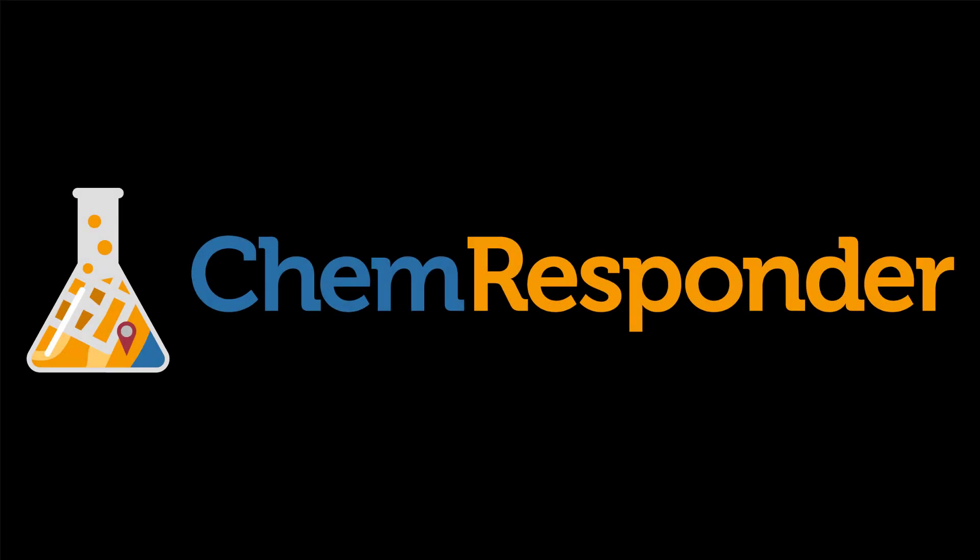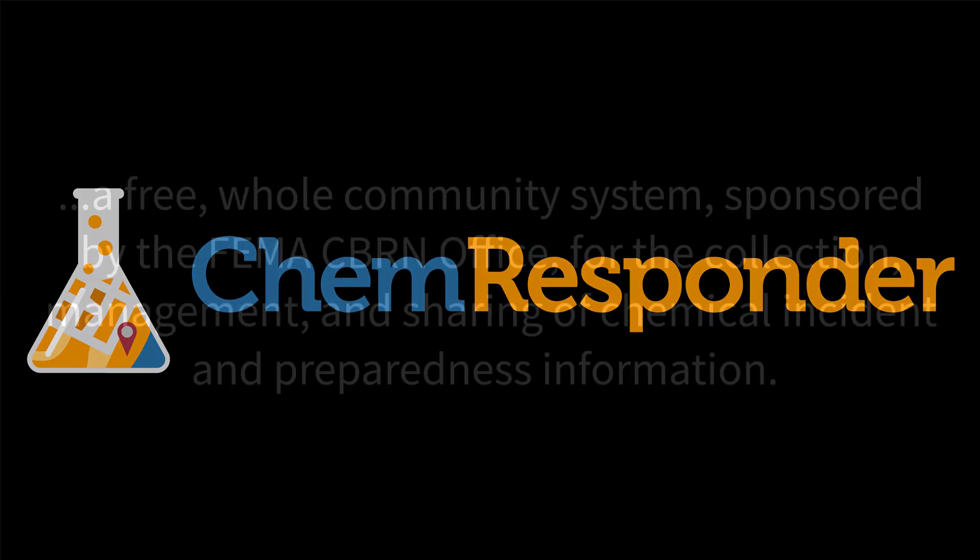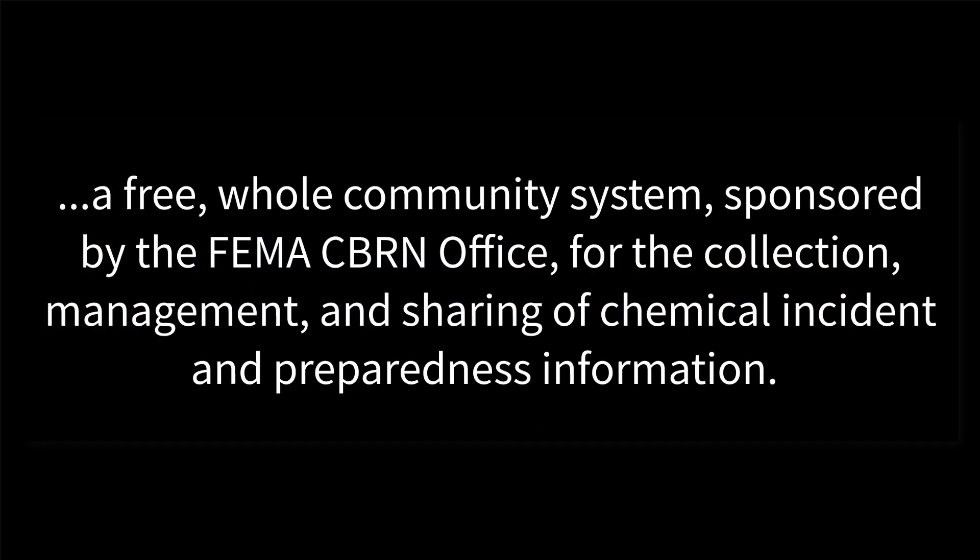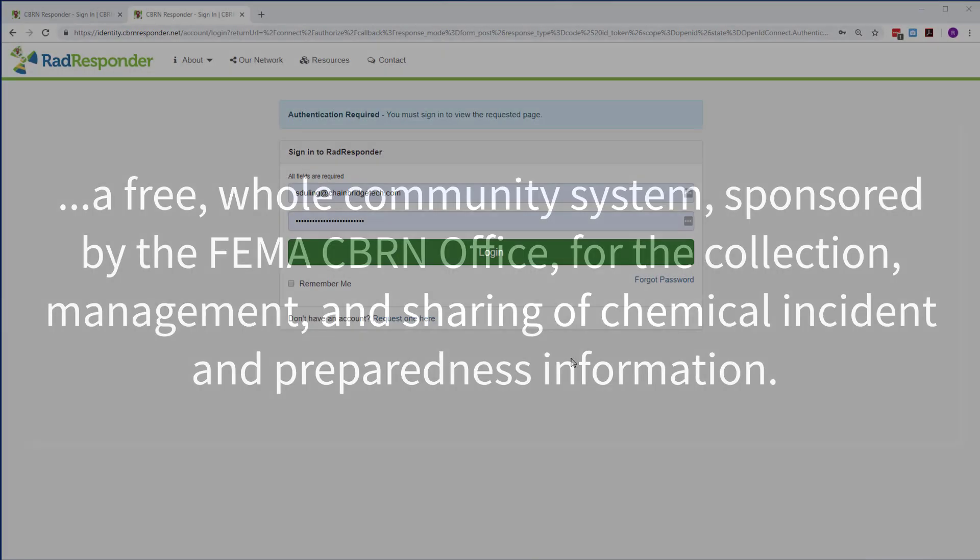Welcome to ChemResponder, a free whole community system sponsored by the FEMA CBRN office for the collection, management, and sharing of chemical incident and preparedness information.